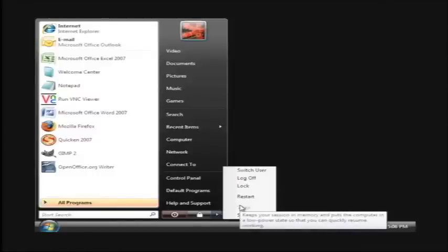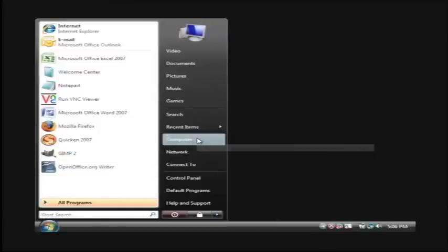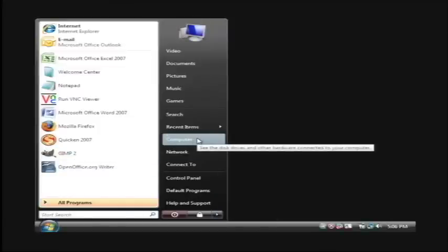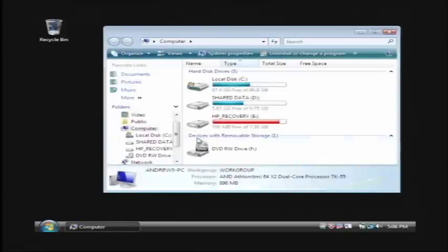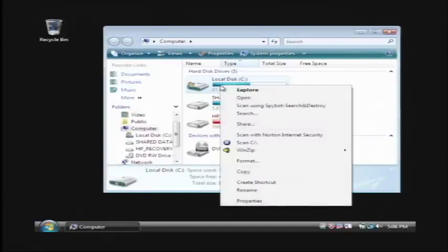Now there's a more advanced tip I'm about to show you. In your start menu again, let's click on computer. On Windows XP it will say my computer. Now let's right click on our C drive and then go to properties.